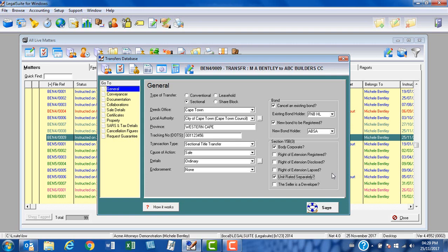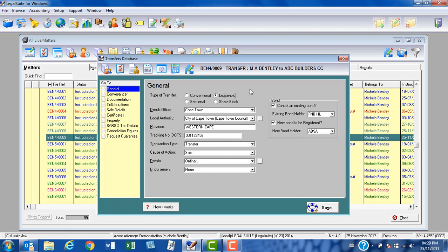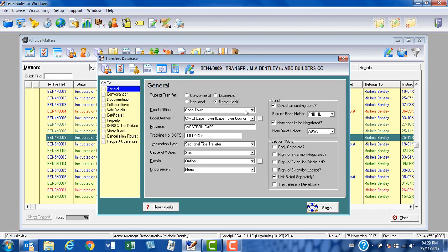If the matter is a leasehold matter, these are prevalent mainly in KwaZulu-Natal. This has the same kind of properties as a conventional matter. If it is a share block conversion, conversion from a share block company to a sectional title matter, if you select the share block option, as with a sectional title transfer you have the options for your conveyancer's 15B3 certificate.